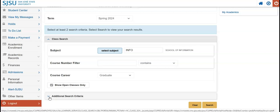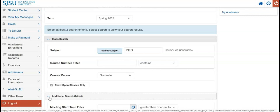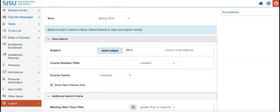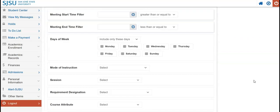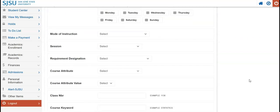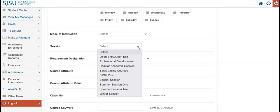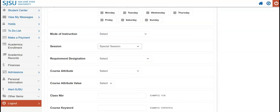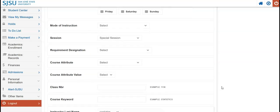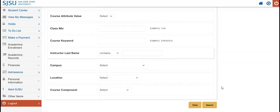Next, expand the Additional Search Criteria section. Find the Session drop-down menu and select Special Session. The parameters we have created will show us results that are within the iSchool MLIS program and open to Special Session students.